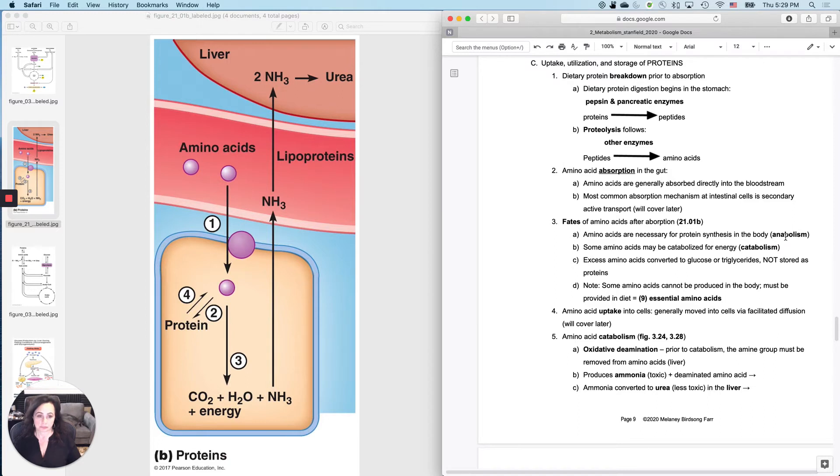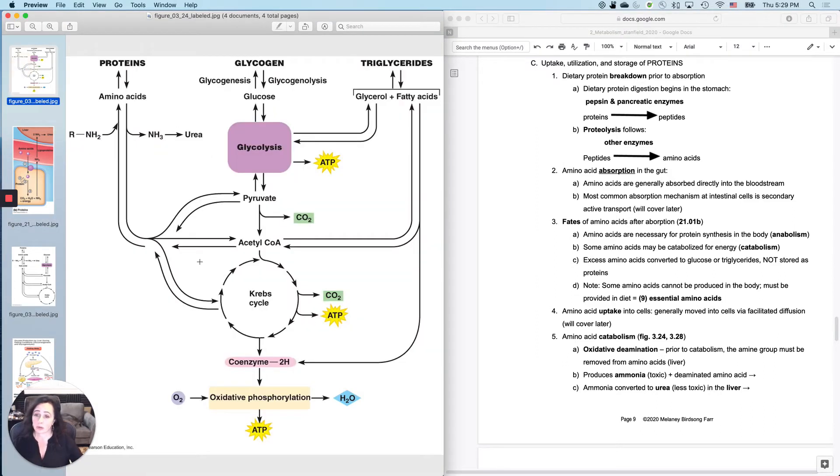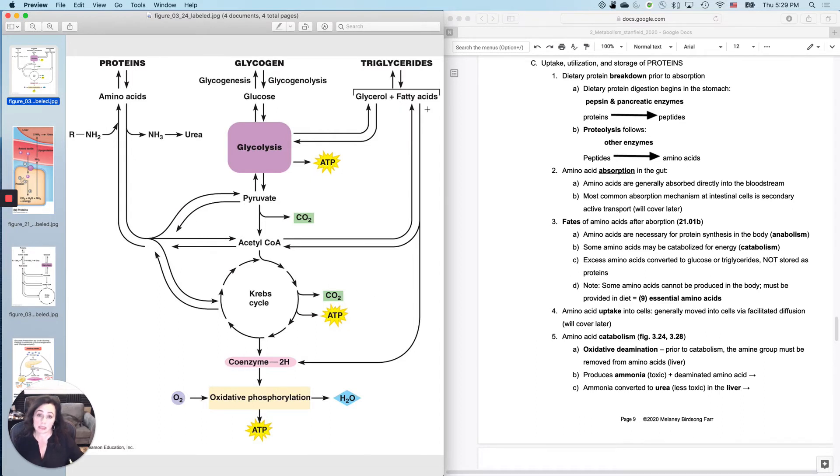And then what if you still have extras after you've used for these two processes? Well, then, like I said before, because most of these equations, not all, but most of them are reversible, you can take proteins, and if you eat a bunch, you can actually end up making them into triglycerides and storing them in your adipose tissue.